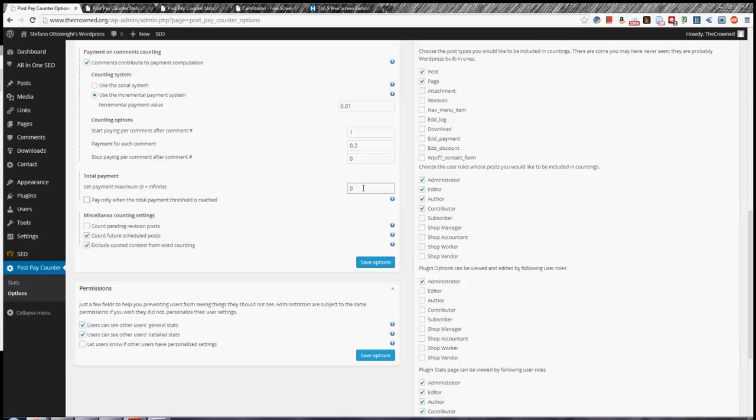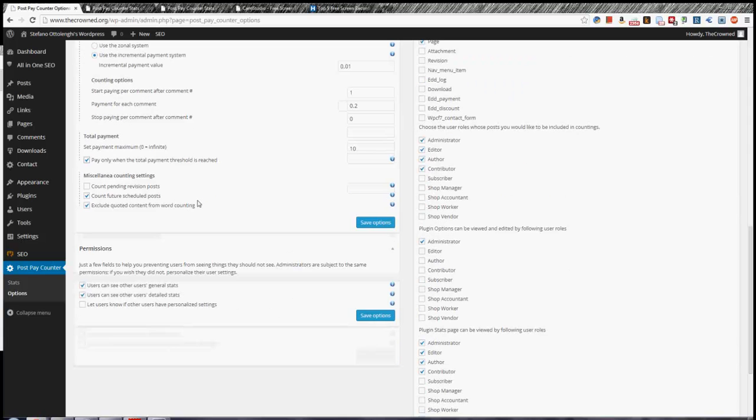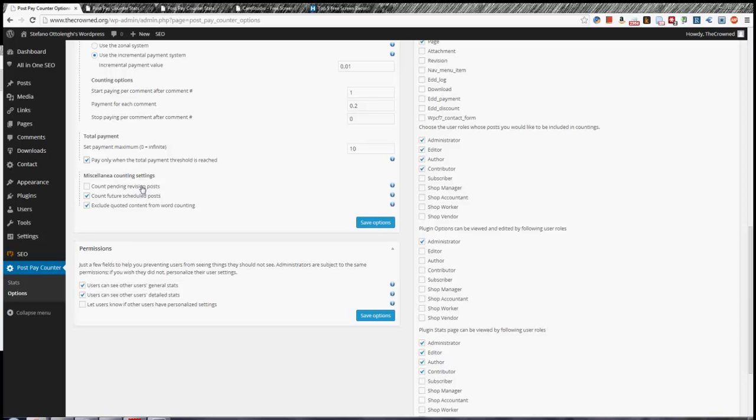After you've set the payment maximum, you can check this field which says to the plugin that all posts that don't reach the threshold should be graded out and not counted in general stats. Now, the miscellanea is fairly simple. You can decide what post statuses should be counted. So for example, a post, published posts are counted default, while future schedule can be counted or cannot, and pending revision as well. It's up to you.